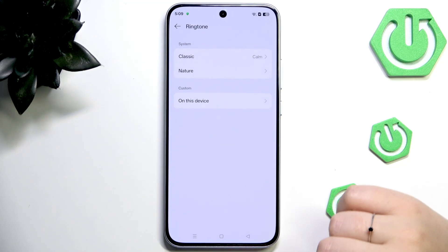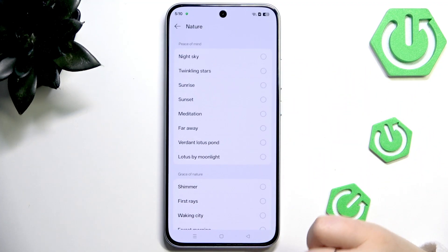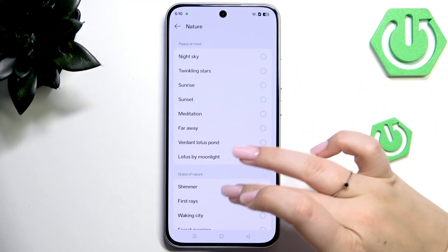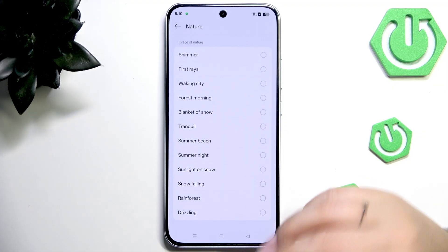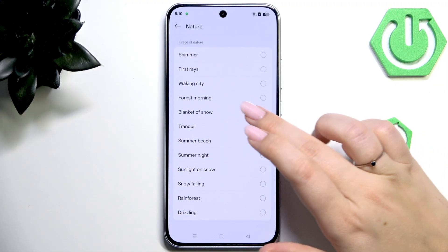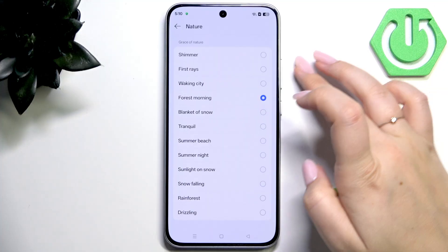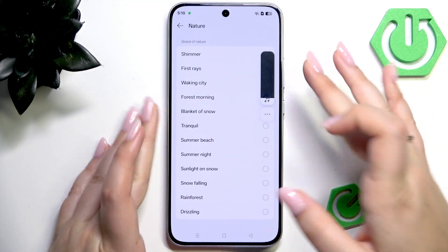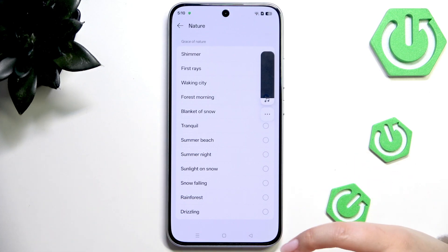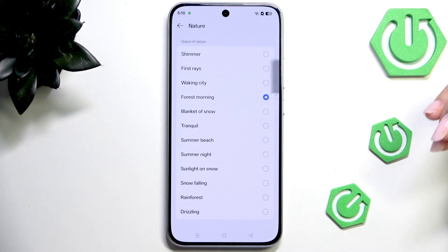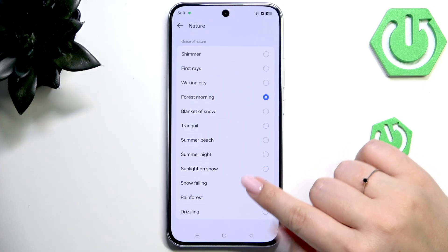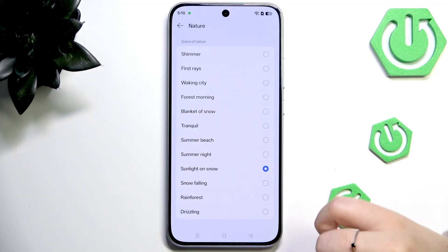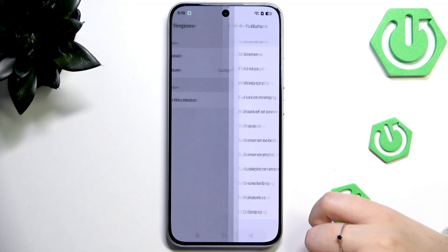Let me go back and choose something from Nature. After tapping we will be transferred to the list of preinstalled ringtones, and all you have to do is tap on a specific ringtone to check whether you like it or not. Let's say I'd like Sunlight on Snow to be set as my ringtone — all we have to do is mark it and then go back.